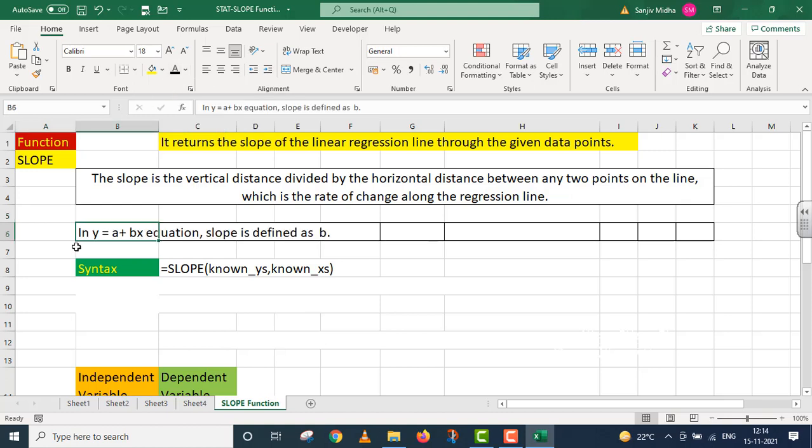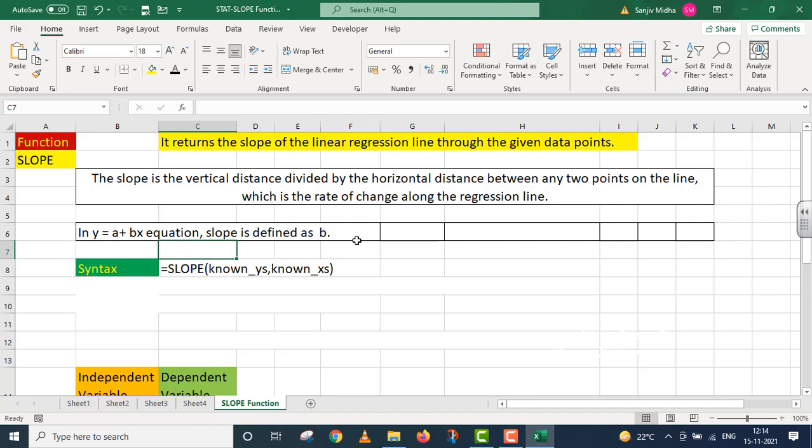In y equals a plus bx equation, the slope is defined as b. When we discuss the regression equation a plus bx, then b defines the slope.